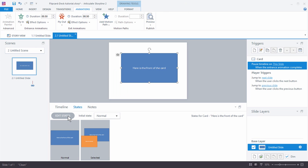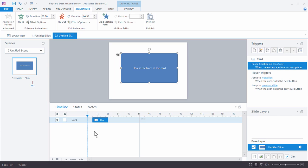So basically if we look at this so far, if we look at the timeline, it's really just one object and there's no slide layers. And there's just one trigger that pauses the timeline when this card comes on the screen.